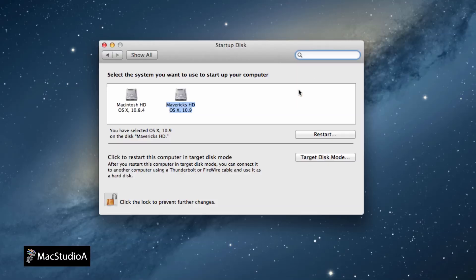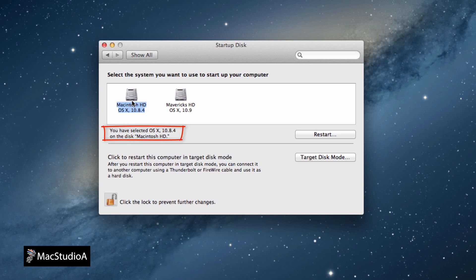Now, as you can see, all the disks are highlighted. Click on the Macintosh HD icon to select this as the default Startup Disk. And then click on the Lock to confirm.